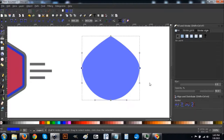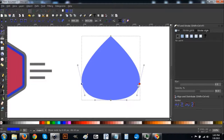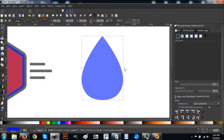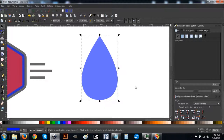With those two nodes still selected, hold Control and click and drag one of them down to about there. Then go back to the arrow, come to the side arrow handle and click and drag to reduce the width — as you can see it is now starting to take the shape of a water drop.